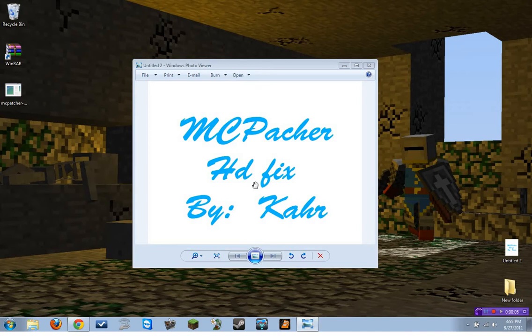Hello, this is FireElef17 with a new Minecraft mod review. Today we are looking at MC Patcher HDFix by Kahar.